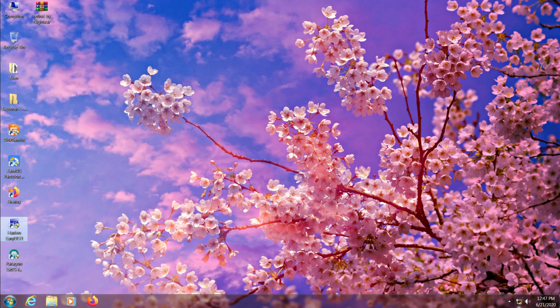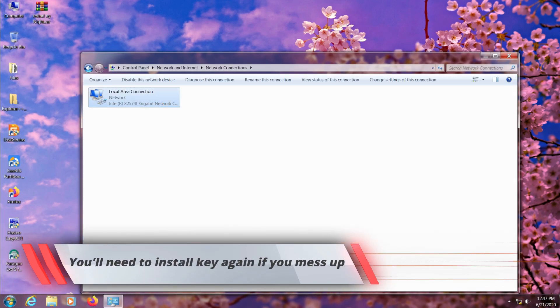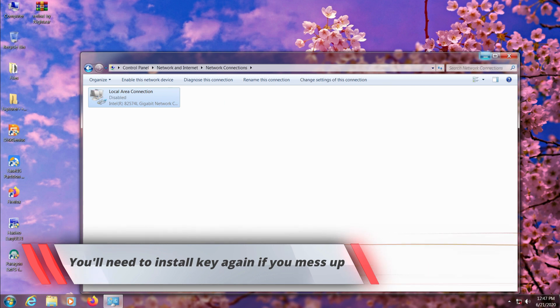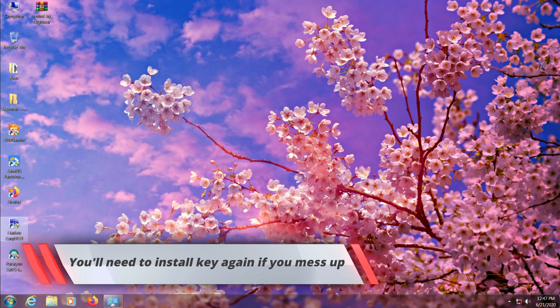After this, we just need to open EasyUEFI, and if you are using a patched version of it then always turn off your internet before launching it.